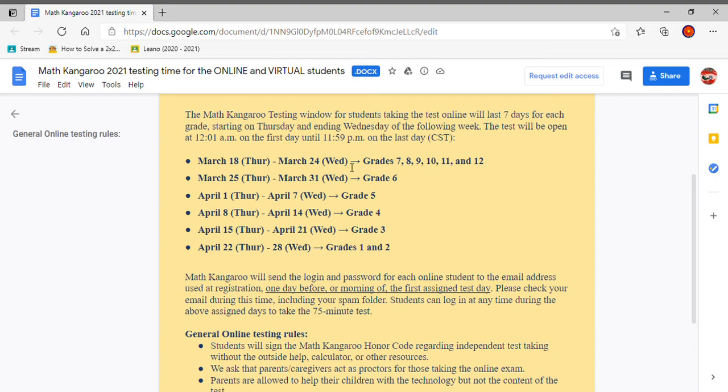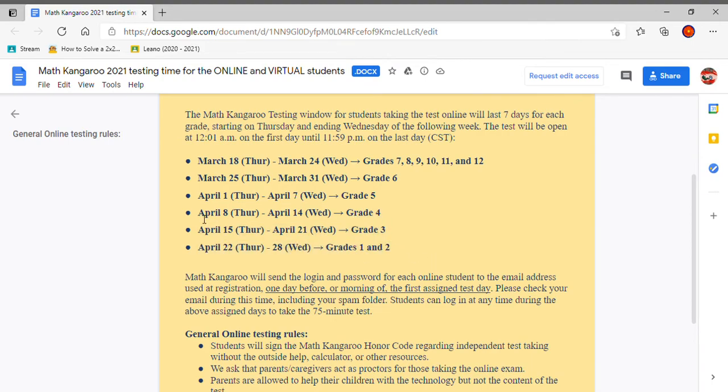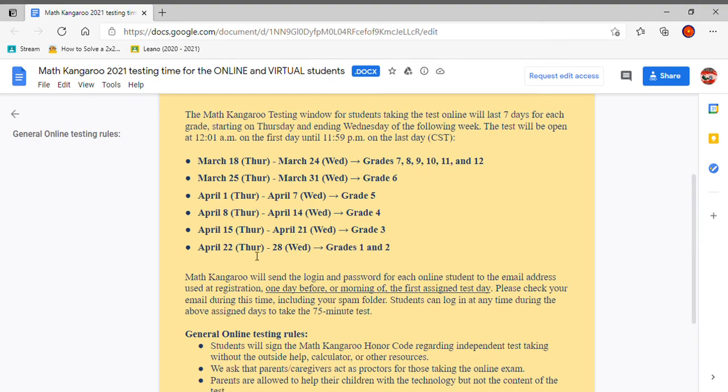Now, most of you that will be watching will be between these grades. So you guys might be taking it from April 8th through April 14th if you're grade 4. If you're grade 3, you might take it from April 15th through April 21st for grade 3. April 22nd and April 28th is finally grades 1 and 2.